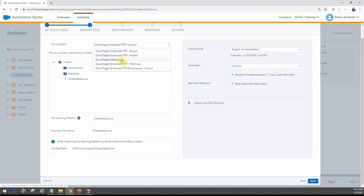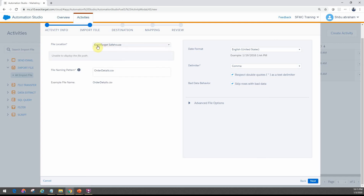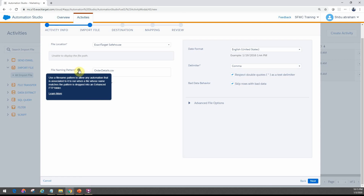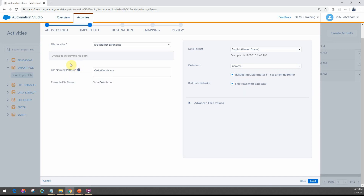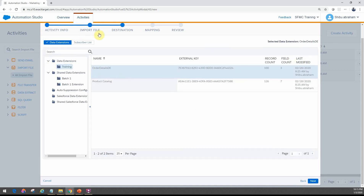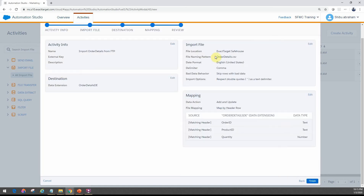What if it was done by a file transfer first — decrypting the file and placing it on the safe house? In that case, you will actually choose the file location of the safe house. Notice you won't be able to see what's in the safe house — it's a secure location. All you need to do is specify the file name here; it will not be able to tell you if the file exists or not. You would expect the file to be there if the previous file transfer activity ran correctly. The file naming pattern is similar to the earlier examples in the file transfer activity. In our case, we're just going to use OrderDetails.csv. You configure the same data extension, give add or update and map by header row, and the file location will be the safe house path.